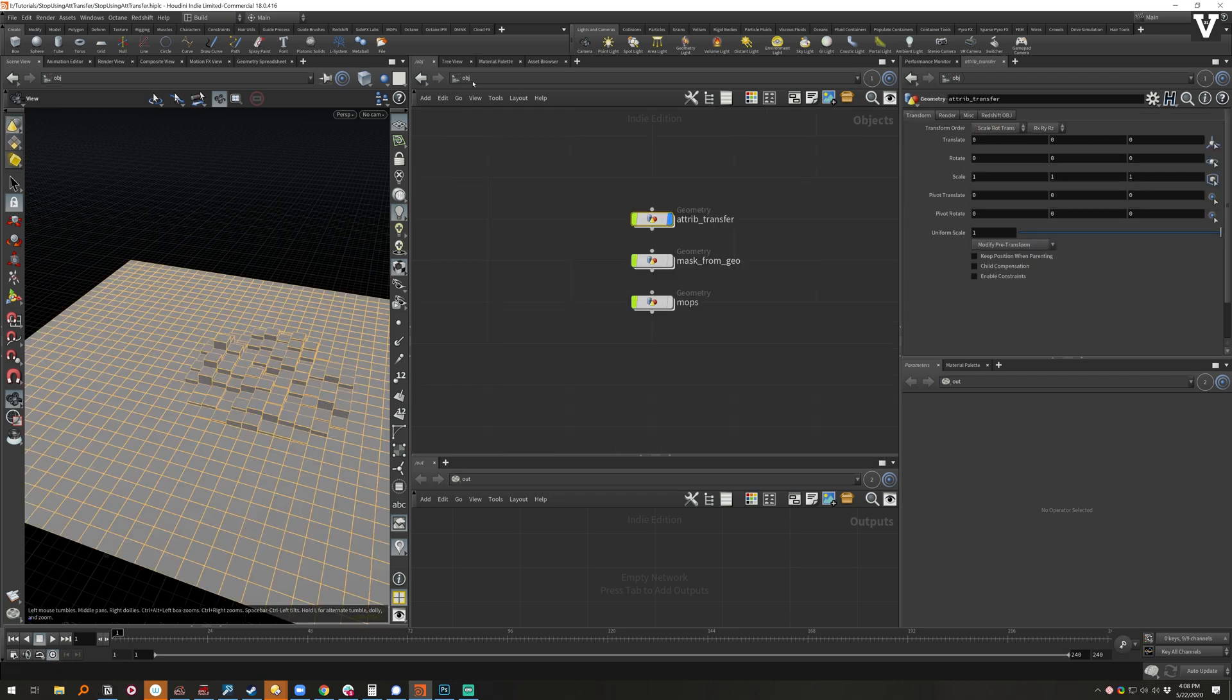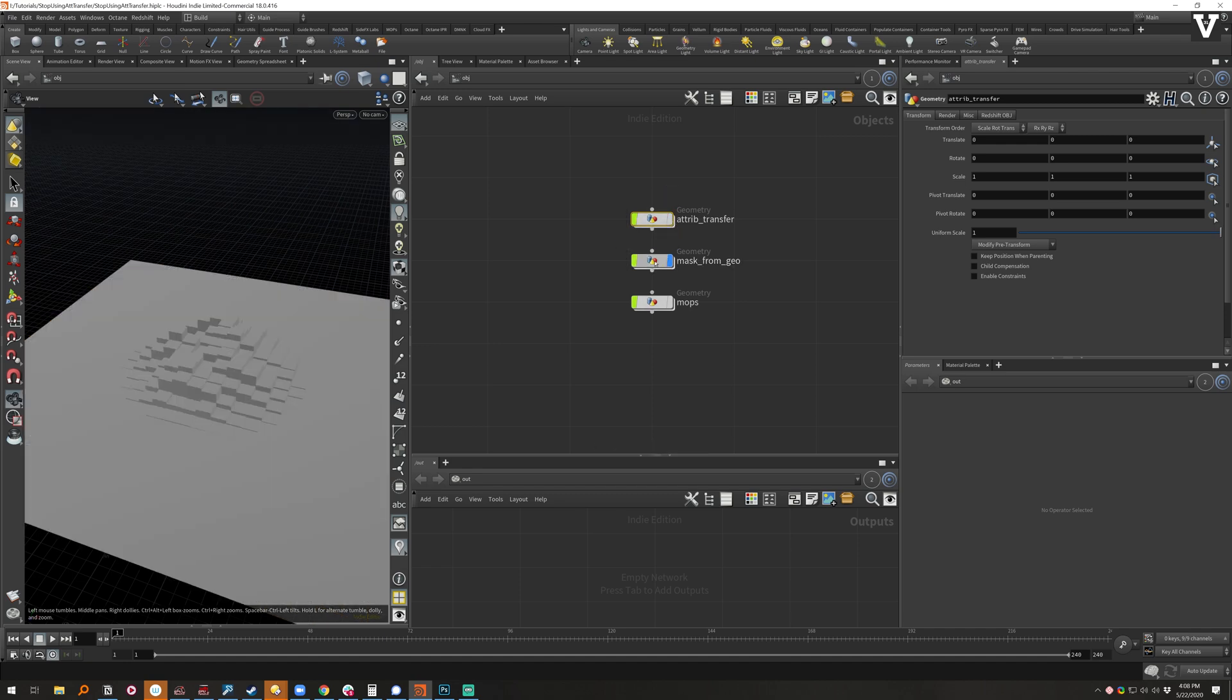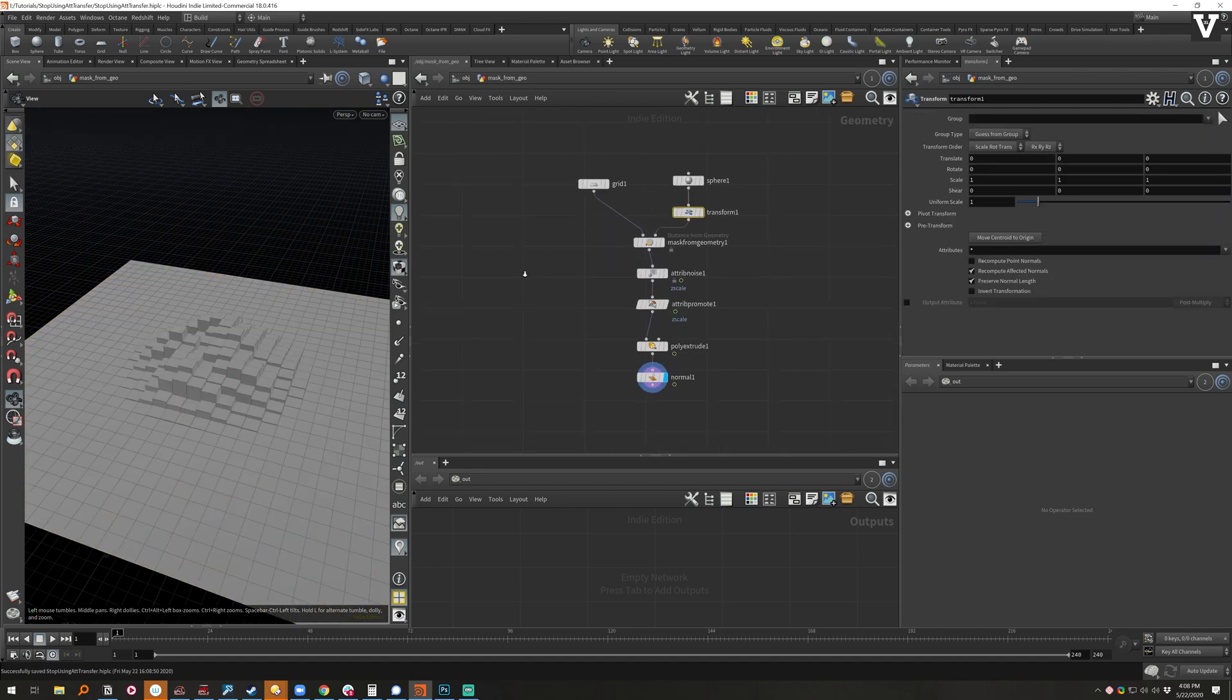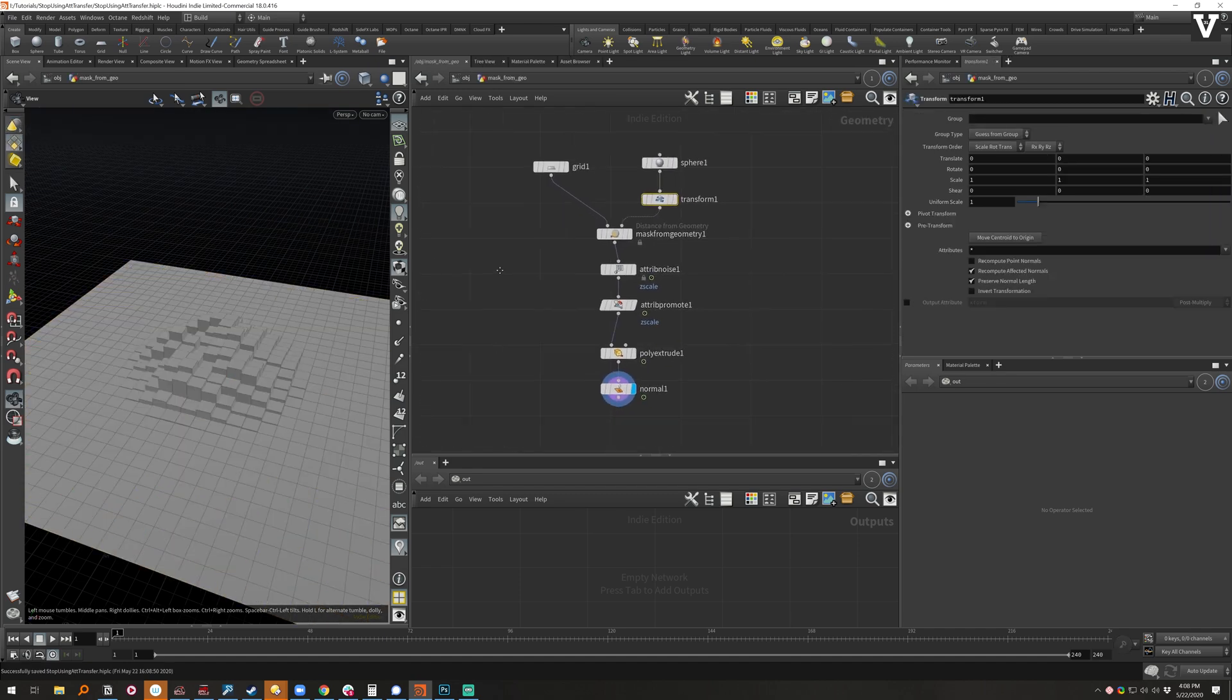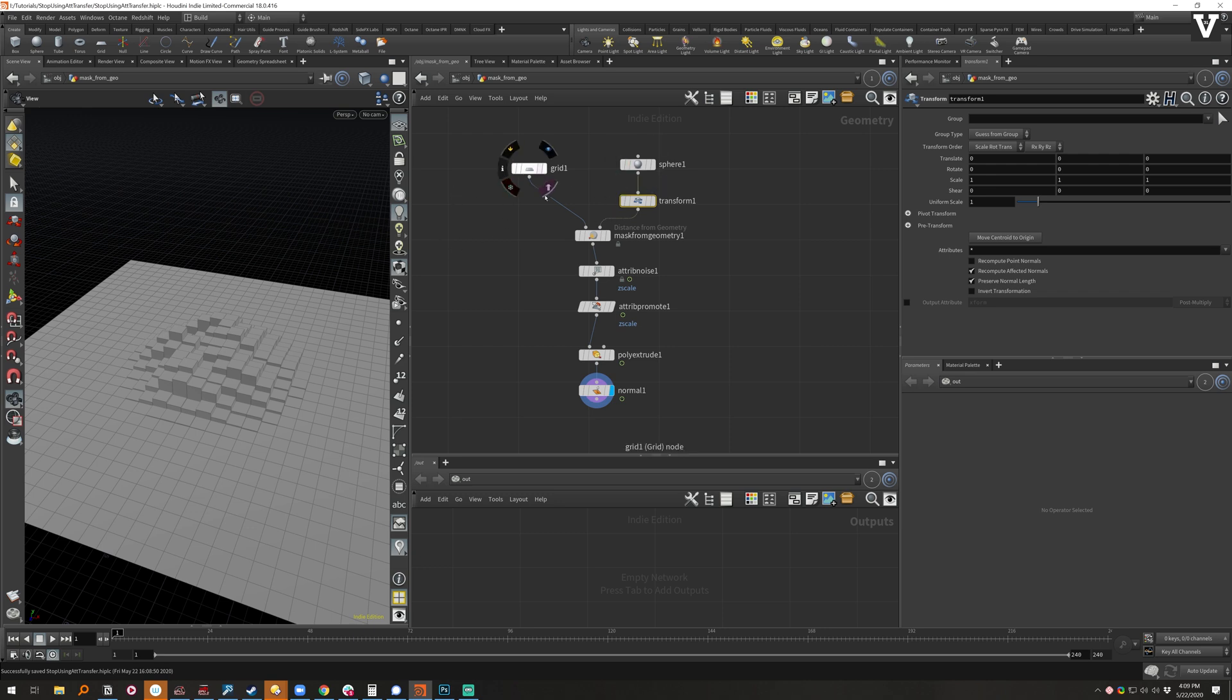So if you haven't seen mask from geometry, it's new to Houdini 18, at least that's what I can see when I've gone back and opened Houdini 17, 17.5. And really it's pretty straightforward—it's everything that I just showed compact, pretty much into one node.